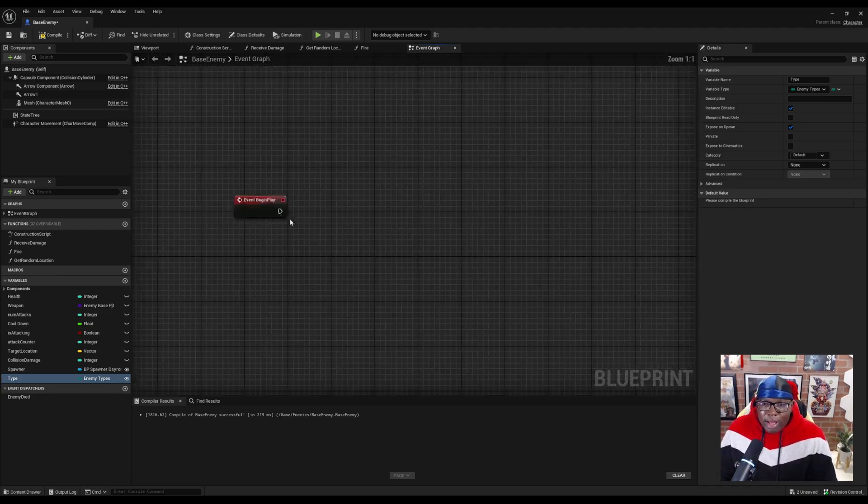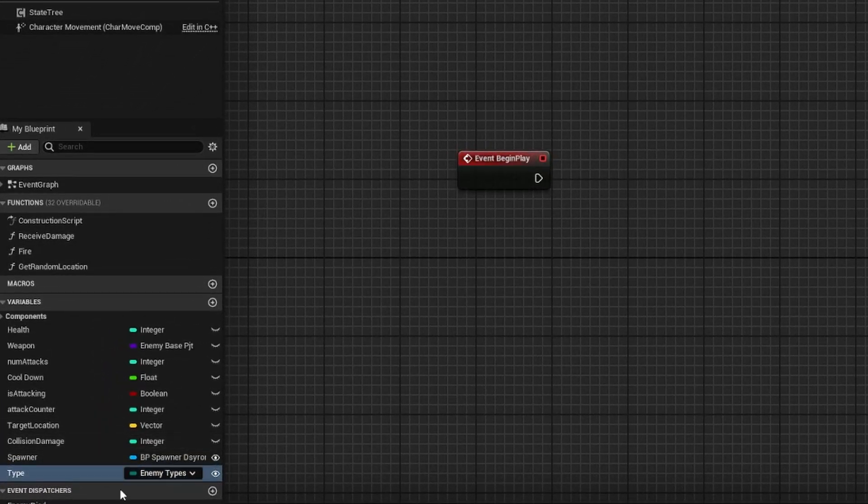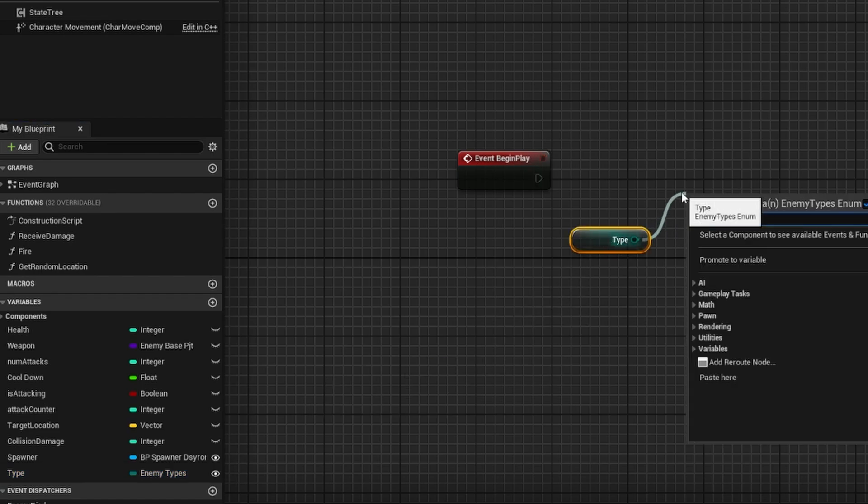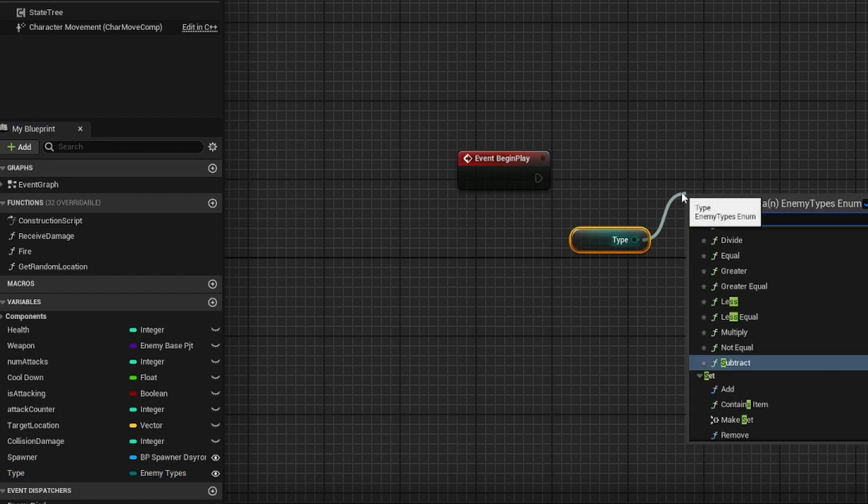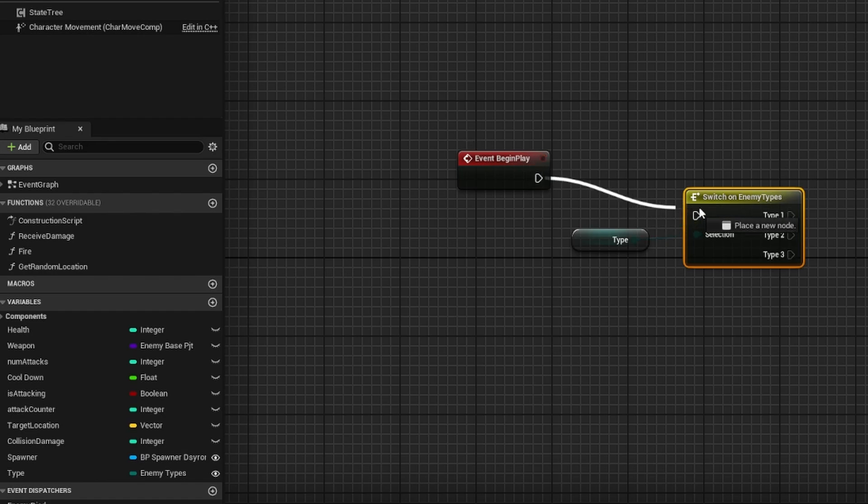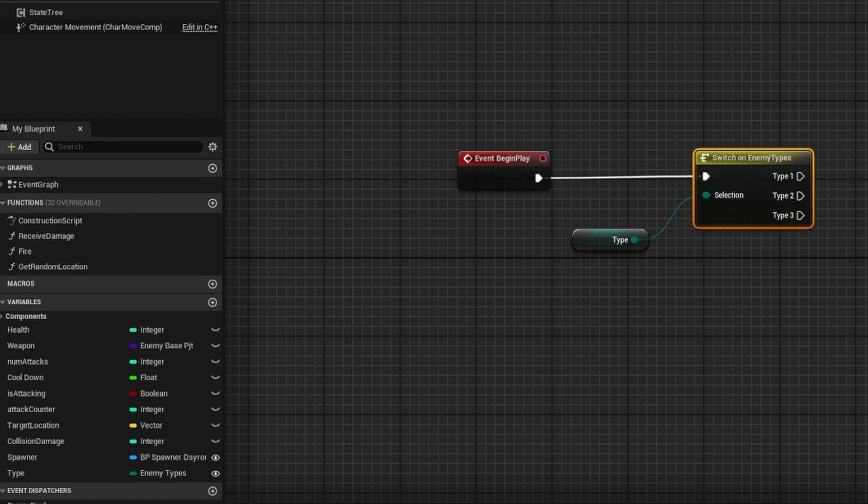And so now off of my event begin play, I am going to hold control, drag out type, and I'm going to search for switch. So we're going to be switching based off the type of enemy that this is.